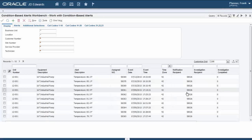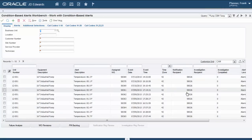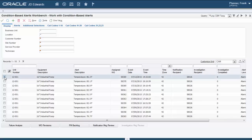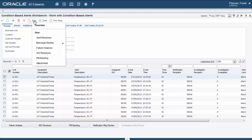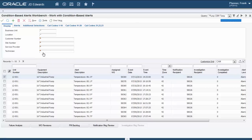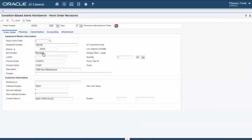Next we will check the CBM workbench where we can see that the line was inserted for the same 86.3 Fahrenheit. As we can see here, a new service order was created based on a model work order.